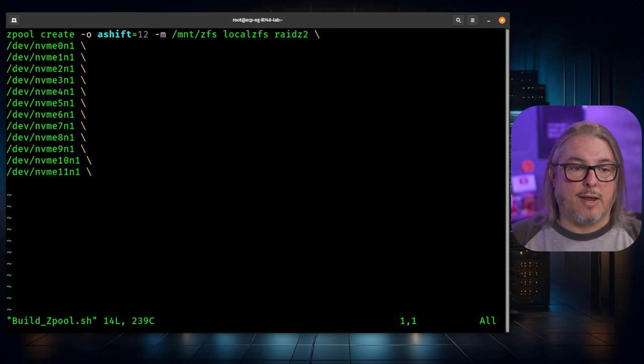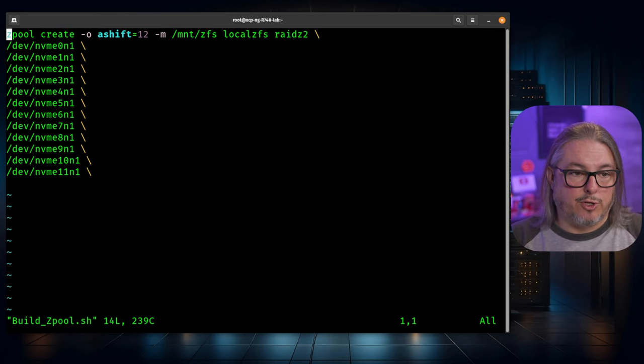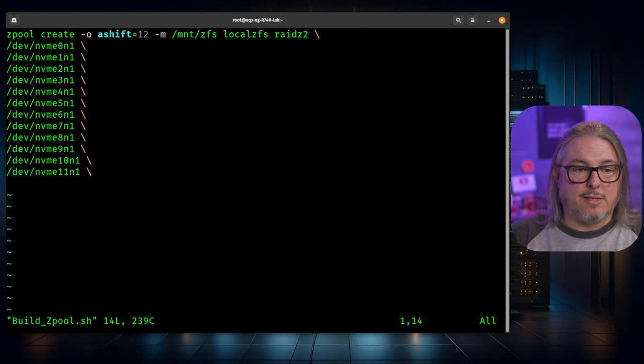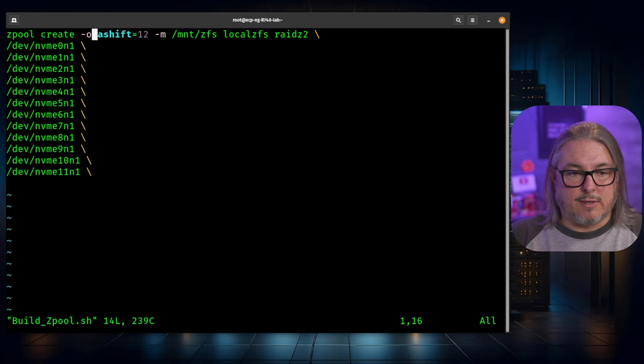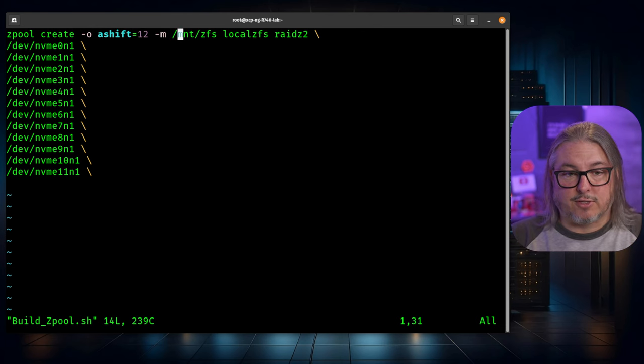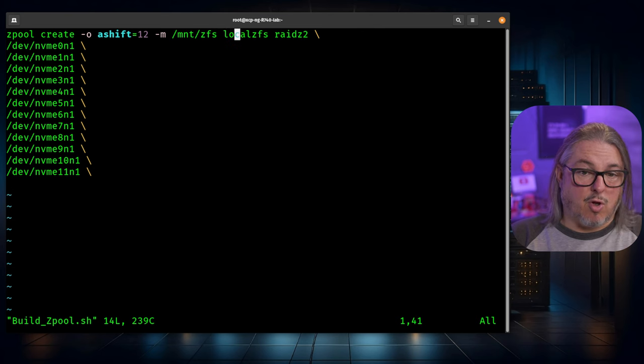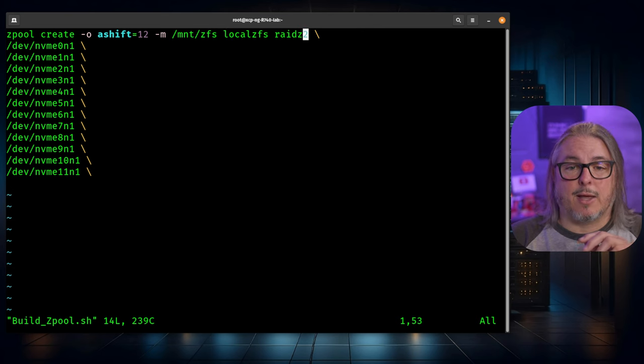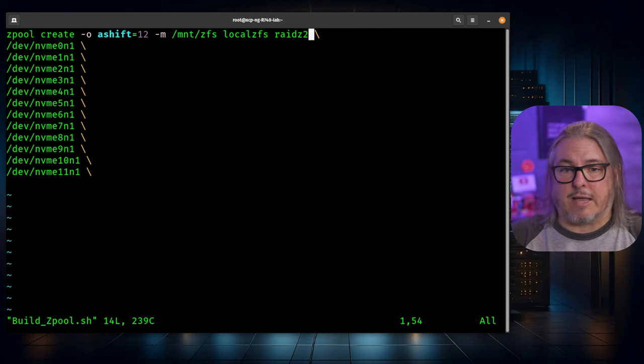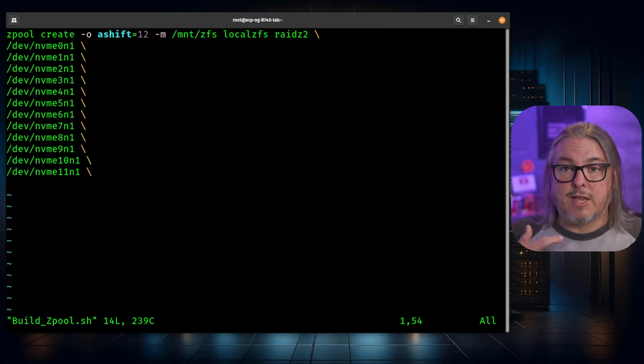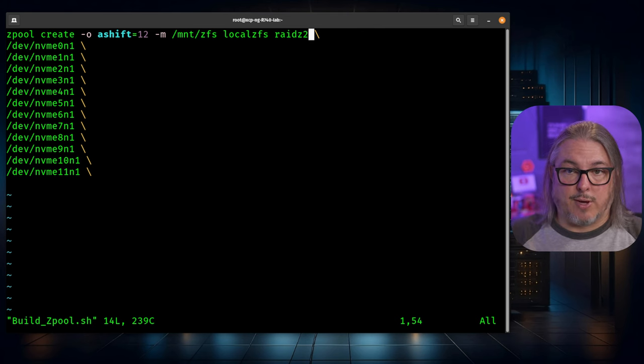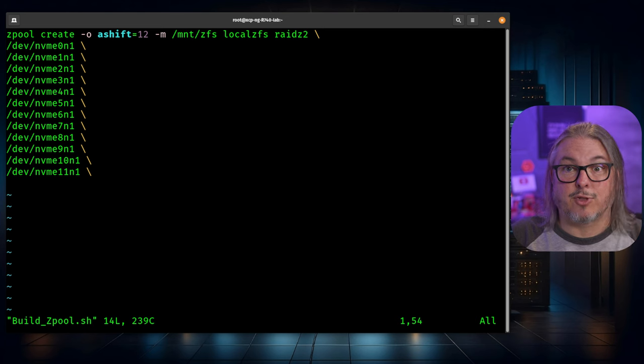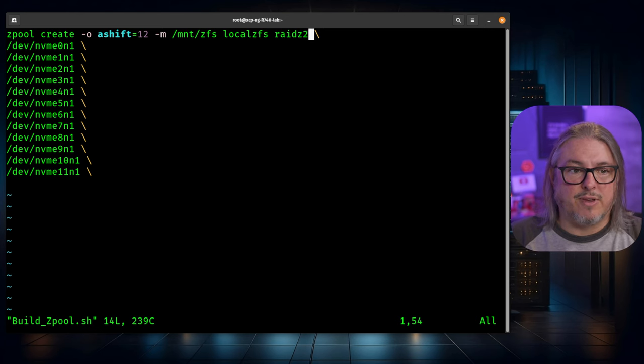To make this easier to read, I've put it in a small script. The command is going to be zpool create -o ashift=12 -m, that's our mount point. Give it a name. We're just going to call it local ZFS. We're going to choose a RAID type. I chose RAID-Z2, but you can build this out in RAID-Z1 or RAID-Z3, provided you have enough drives. That is just the fault tolerance. RAID-Z1 can suffer one drive failure, two for two drive failures, and three for three drive failures per VDEV.